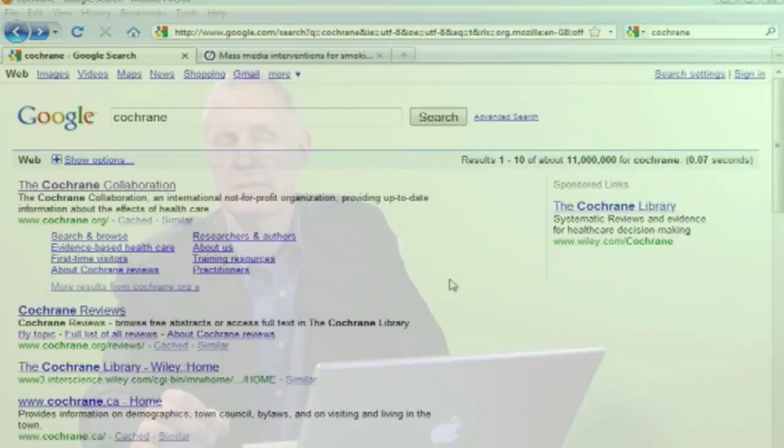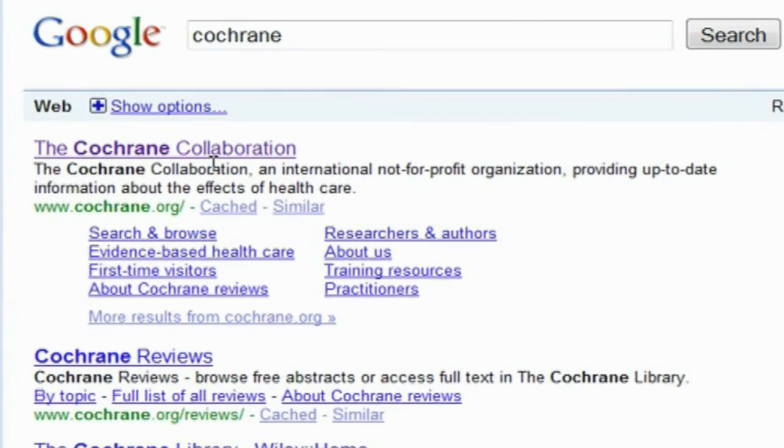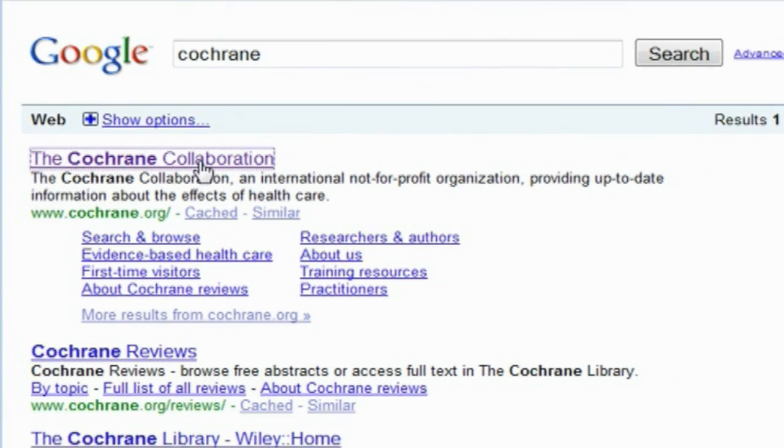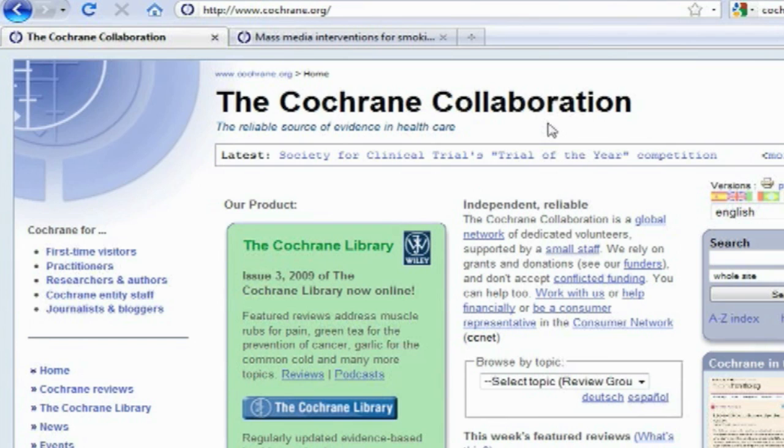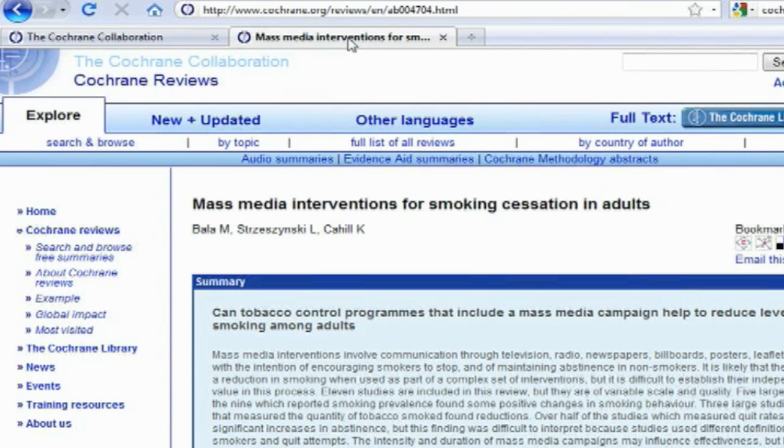We have examples of that, for instance something called the Cochrane Collaboration, perhaps the best example of an evidence-based practice system. That's where a group of health researchers have got together and accumulated a lot of information about what works. They've gone through the various studies and summarized this information and put that up on the Cochrane Collaboration website.